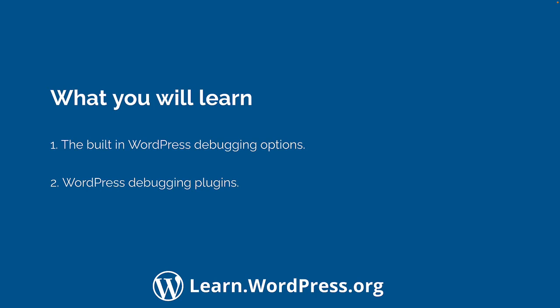You'll learn how to enable the built-in WordPress debugging options and how to use them, as well as some plugins that can help you debug your page requests.